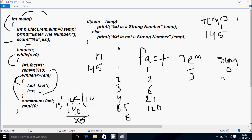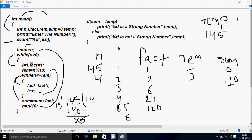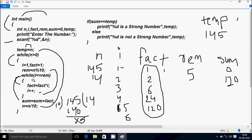Control comes to sum = sum + fact. Sum value is 0, fact is 120, so sum becomes 120. Here after n = n / 10, so 145 / 10 — n becomes 14. From here control goes back to check the condition: 14 greater than 0 — true. So i becomes 1, fact becomes 1, and rem = n mod 10 = 14 mod 10, so rem becomes 4.